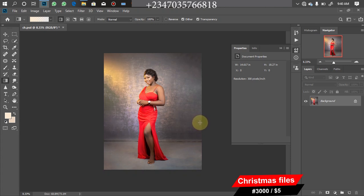In this video, I'll be showing you how to do a very simple Christmas manipulation. As you all know, during the festive period, a lot of clients love to have a Christmas picture. Getting the accessories is kind of expensive, so that's why we actually tend to go into manipulation.